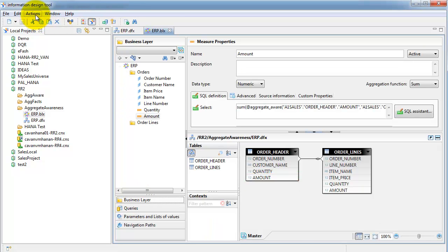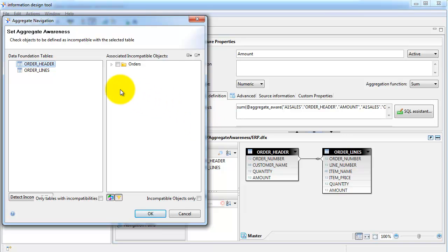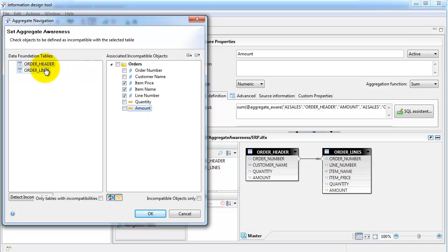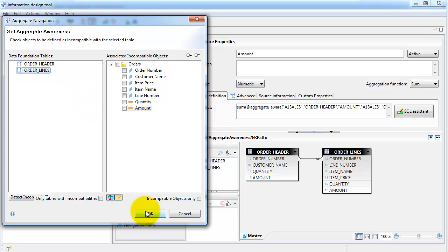You need to go into Set Aggregate Navigation, where you set incompatibility between tables and objects. Select the first table — order header — and identify which objects are incompatible with it. Order number and customer name are available in the header, but item price, item name, and line number are not. So you mark those three objects as incompatible with the order header table. This means when those objects are selected, instead of using order header, go to the next table — order lines.